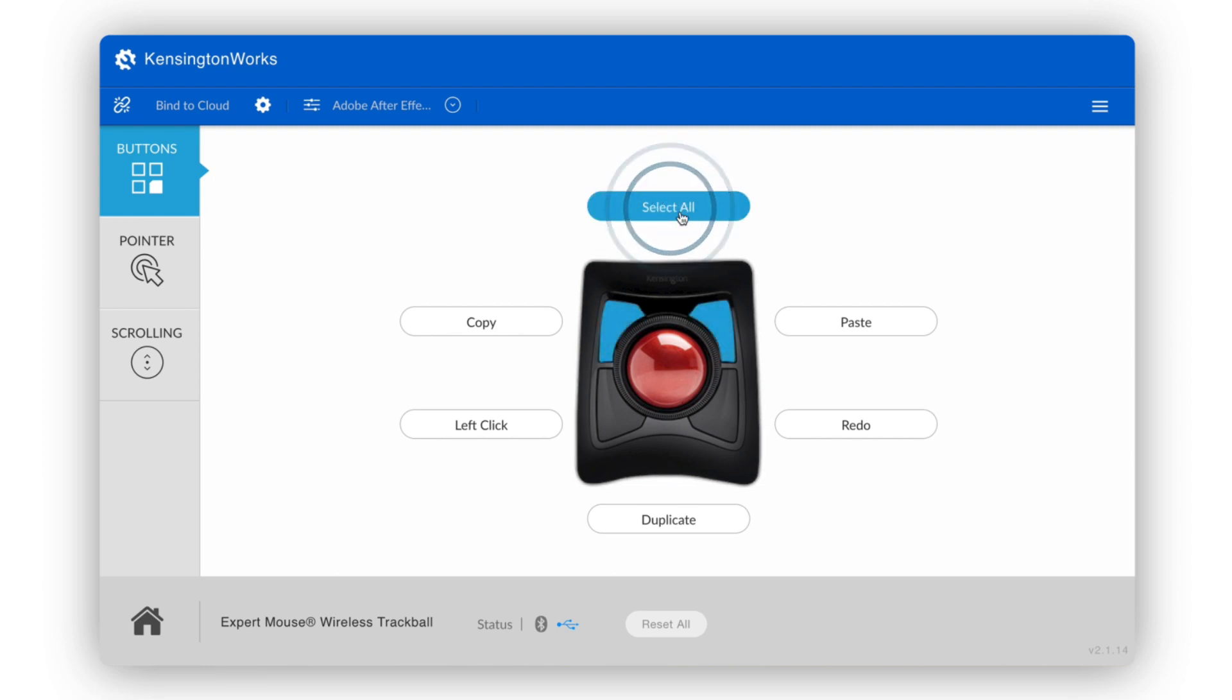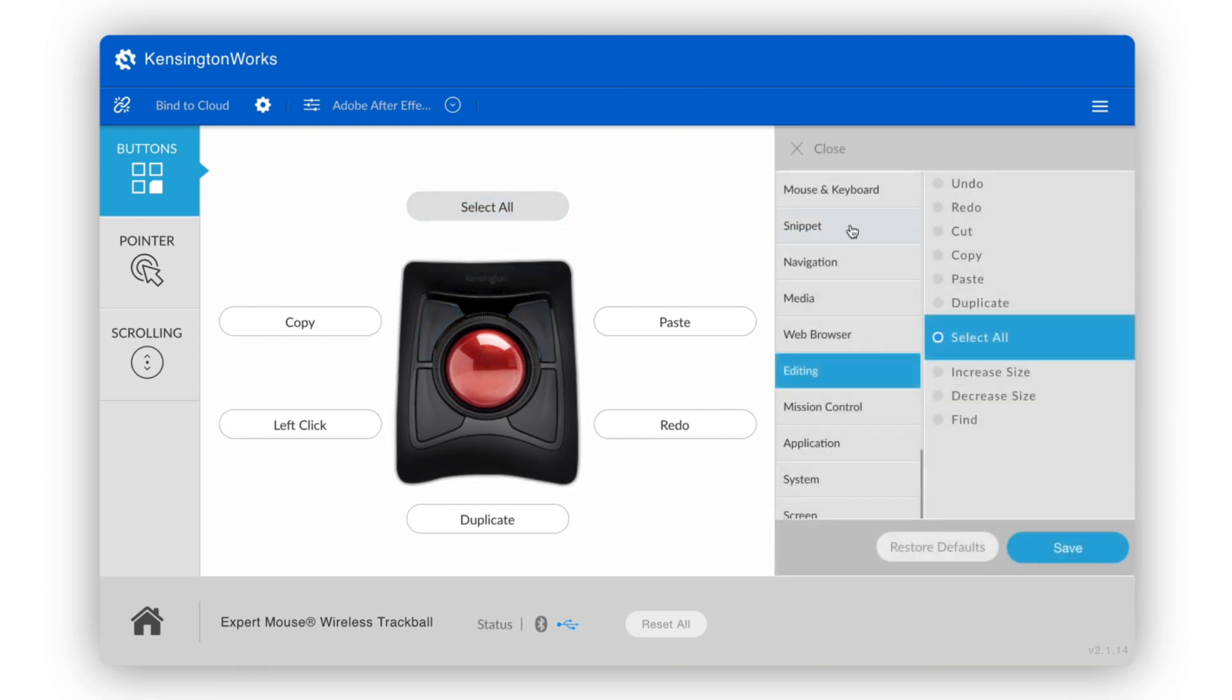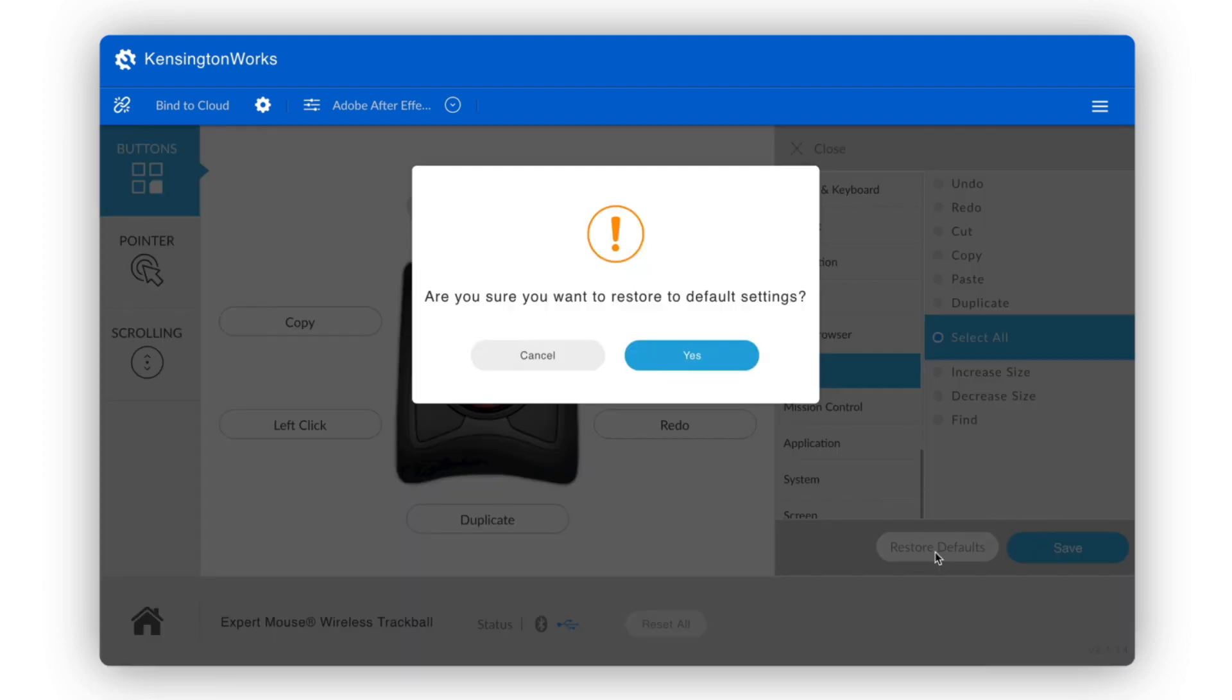At any time, if you'd like to reset your settings, simply click the restore defaults button.